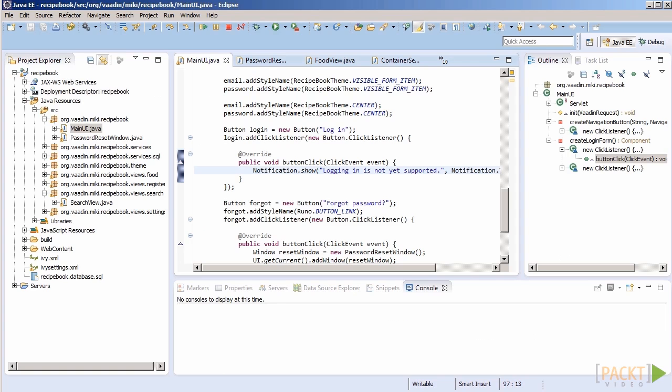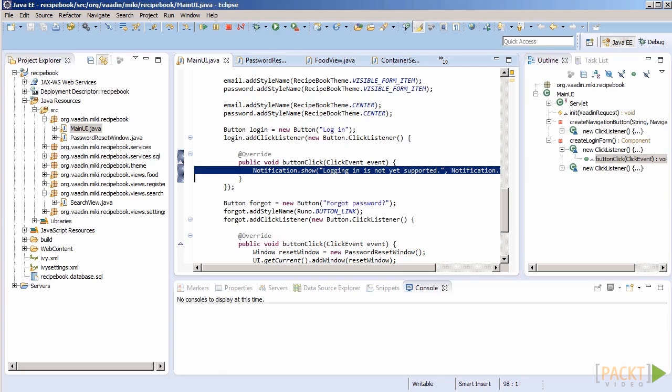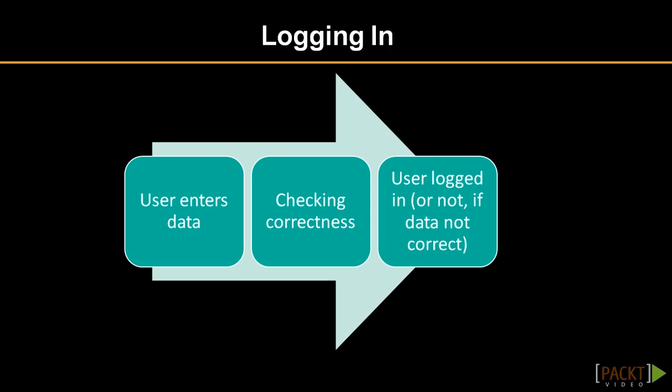How do we proceed? Well, in the code responsible for logging in, we could obtain an instance of a container with users and check if there is an entry that corresponds to credentials. It is a very straightforward solution and, as such, it will work. However, it will pollute our UI code with details concerning the structure of the user's container, the way it should be filtered and the like.